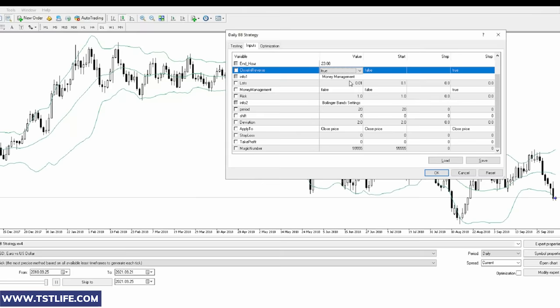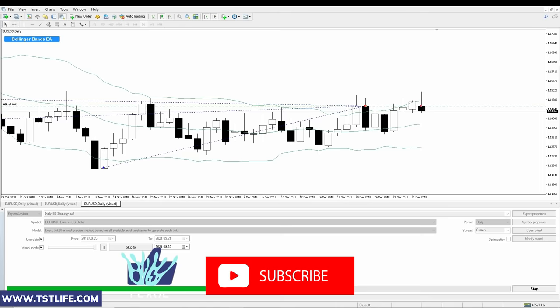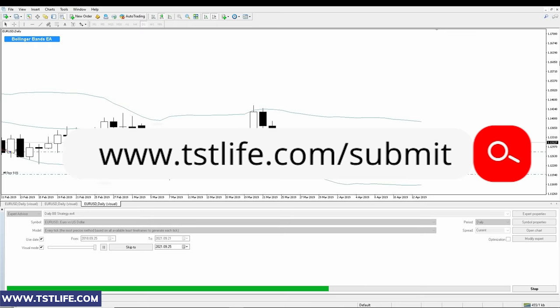While waiting for the results, don't forget to hit the thumbs up button and subscribe to the channel if this is your first time here. You can also submit your trading strategy for backtesting — simply visit the link in the description and provide the necessary details about your trading method.